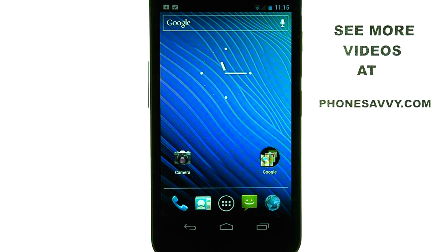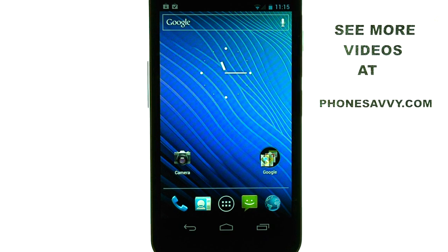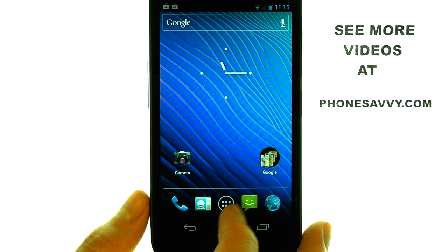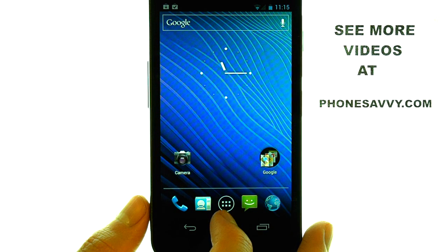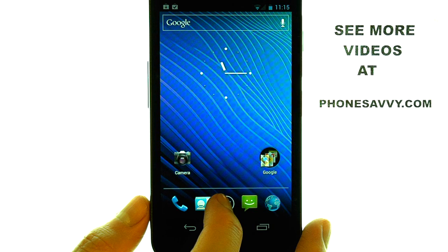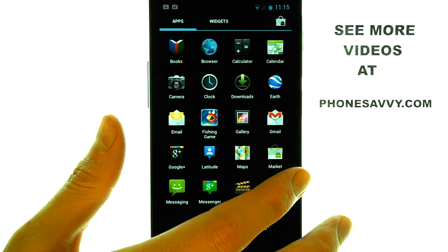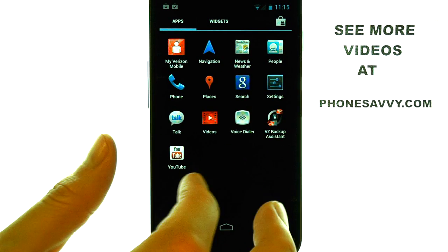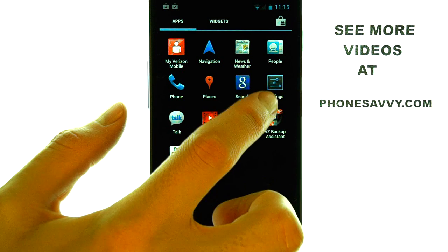Welcome to PhoneSavvy.com Smartphone Training Videos. To disable the vibration when you're typing, select the All Apps menu option at the bottom middle of your screen, and then slide over until you find Settings.